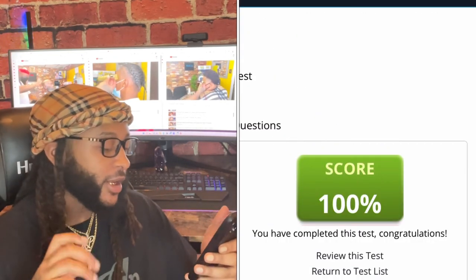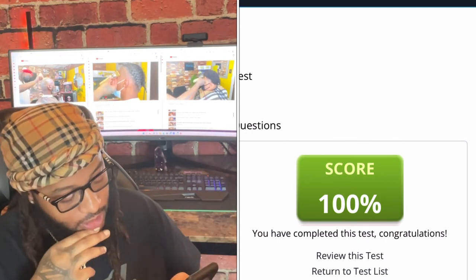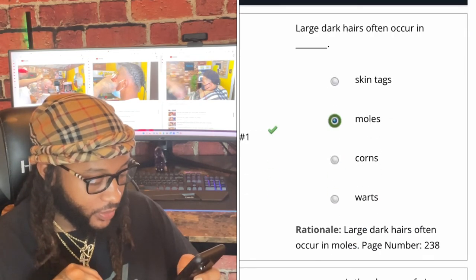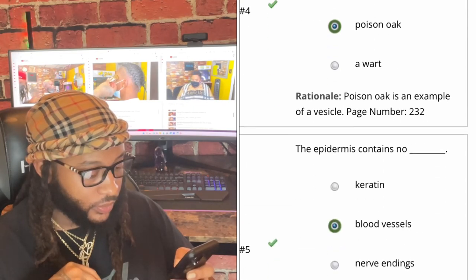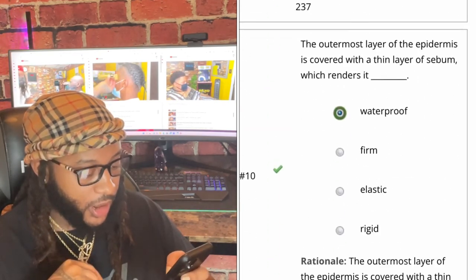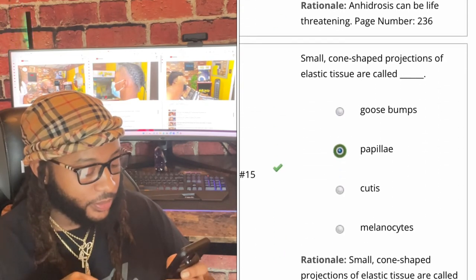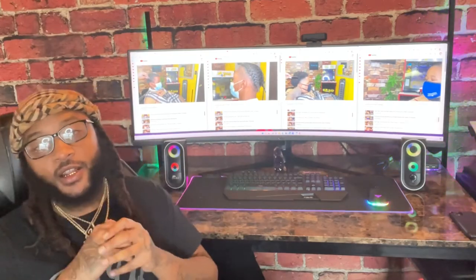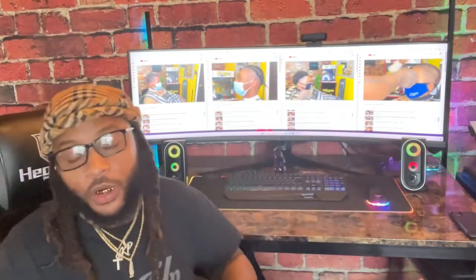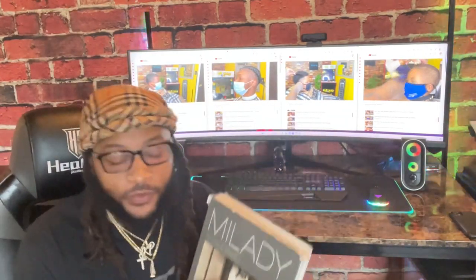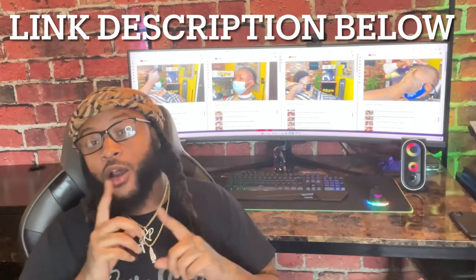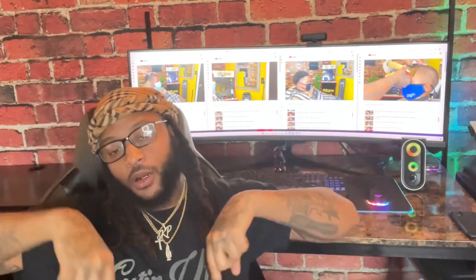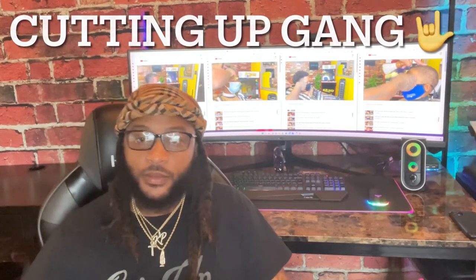Cutting Up Gang, y'all see what we got — I got a hundred percent! Yes sir, let's go! Let's review this test. So guys, that was chapter nine in the Milady Barber book. All the information was from this book — all about skin disorders. If y'all didn't catch the previous chapters, one all the way through eight, make sure y'all check the link description below for all my inspiring barbers getting a barber license. We out, gang — Cutting Up!